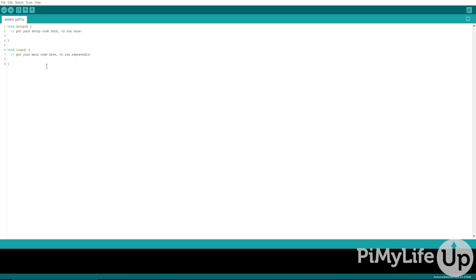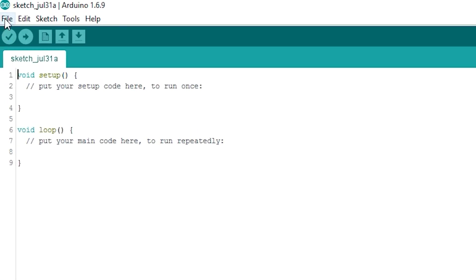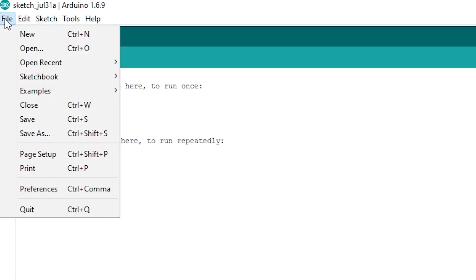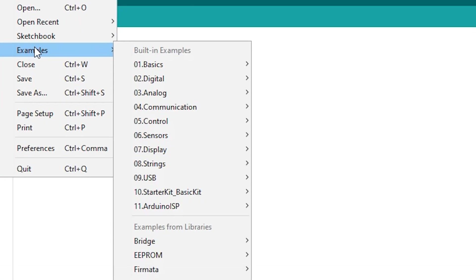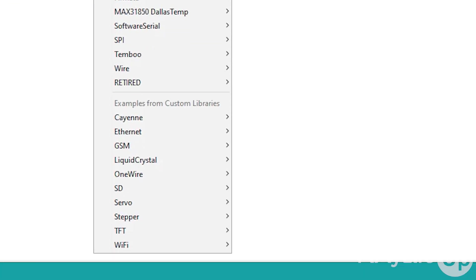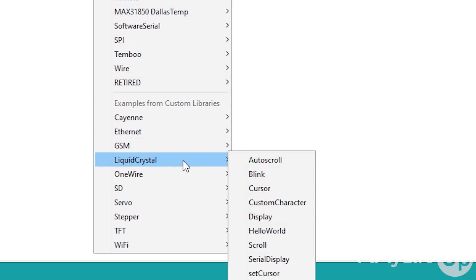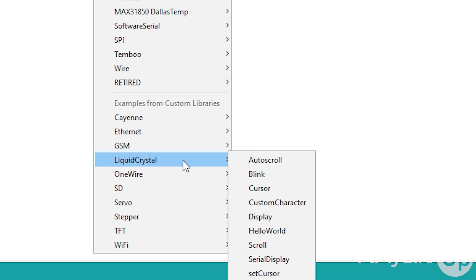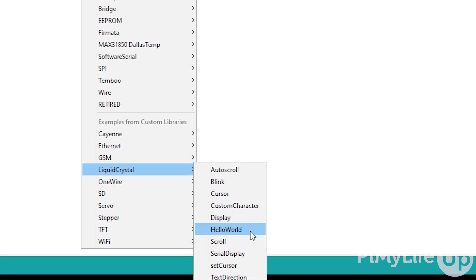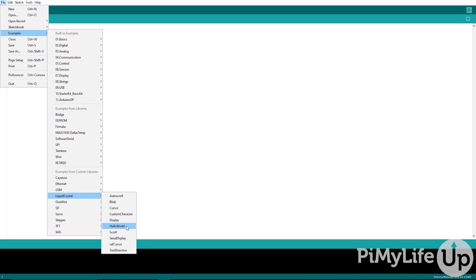It's important to know that there are already examples within the Arduino software. To find them, simply go to File, Examples, and then Liquid Crystal. In here you'll find a range of different examples, with each showing you how to use certain methods of the Liquid Crystal library. To begin, I suggest taking a look at the Hello World example.